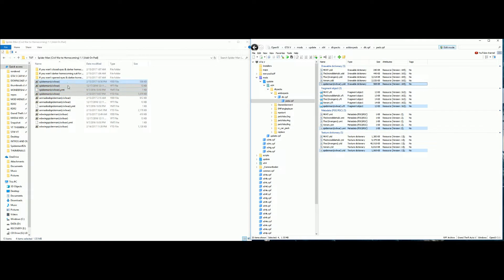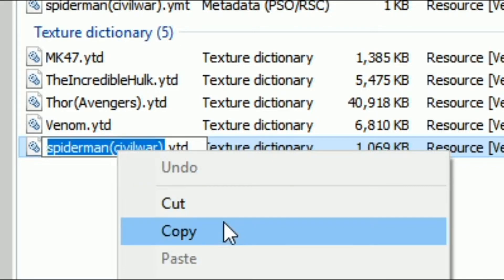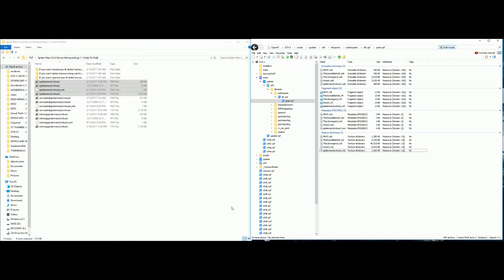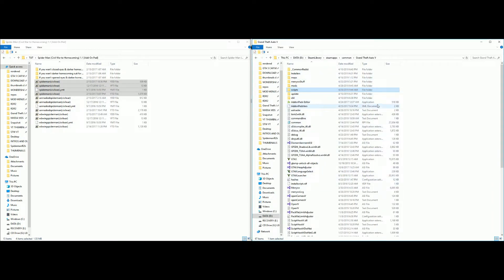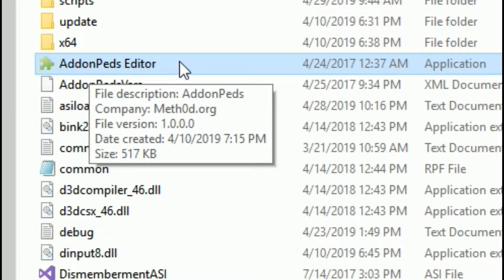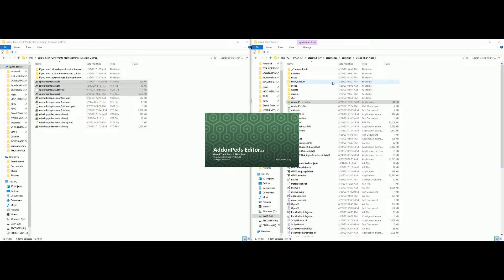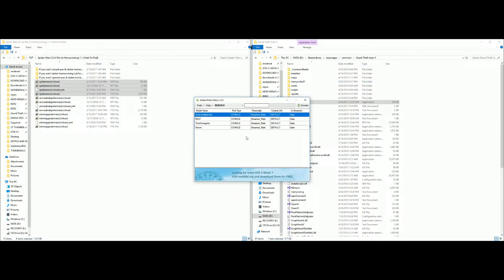Highlight the four files for the regular Spider-Man Civil War and drag and drop them into OpenIV. Make sure you have four files — a .ydd, .yft, .ymt, and .ytd file. It's very important that you grab all four files for whichever add-on ped you want. Then go back to OpenIV, click on the Spider-Man entry, copy his name. Navigate back to the Grand Theft Auto 5 directory and open Add-On Peds Editor — right-click and run as administrator.